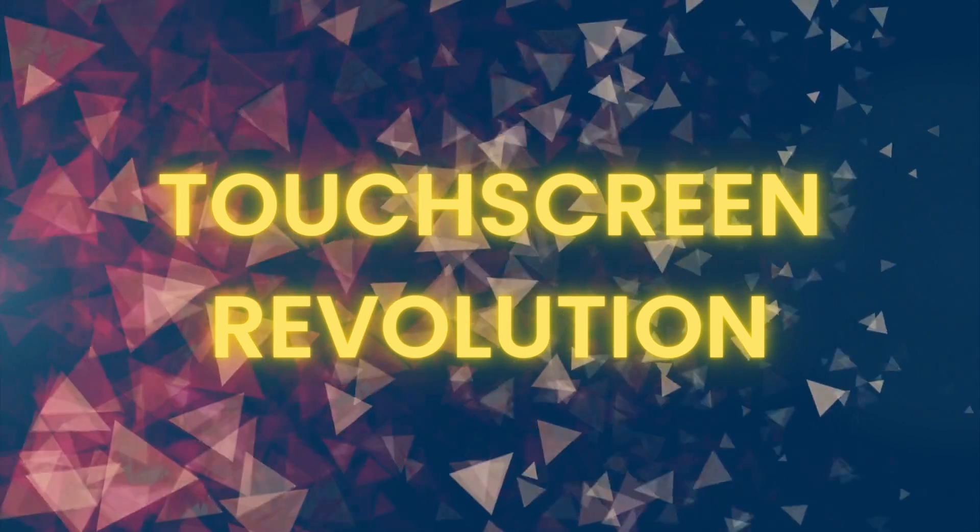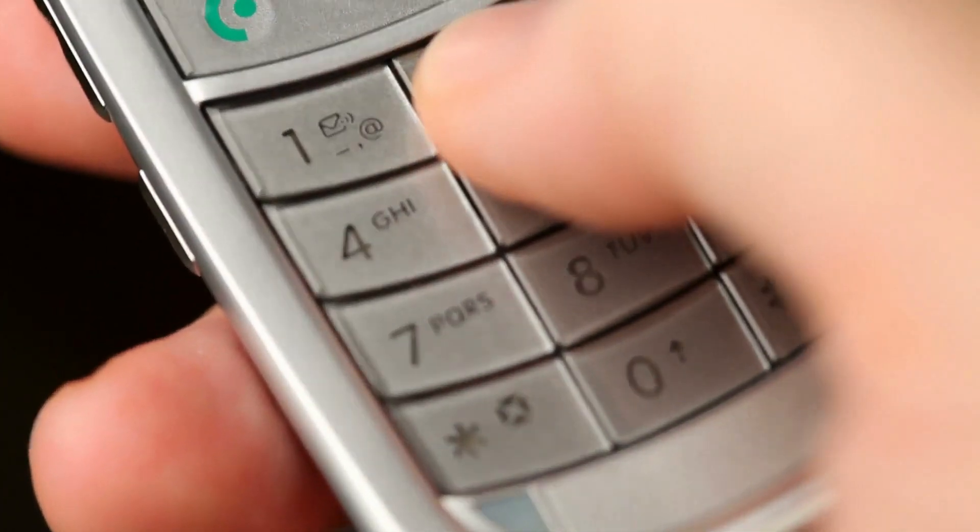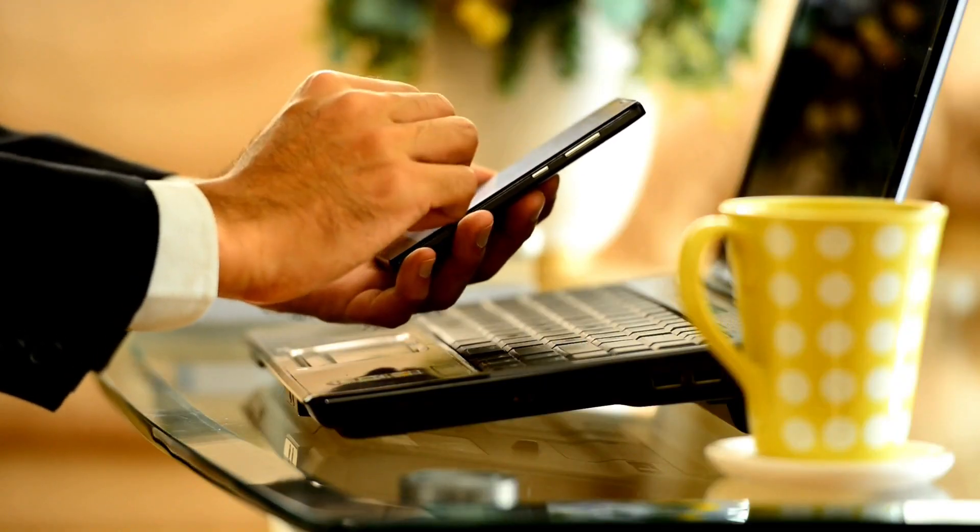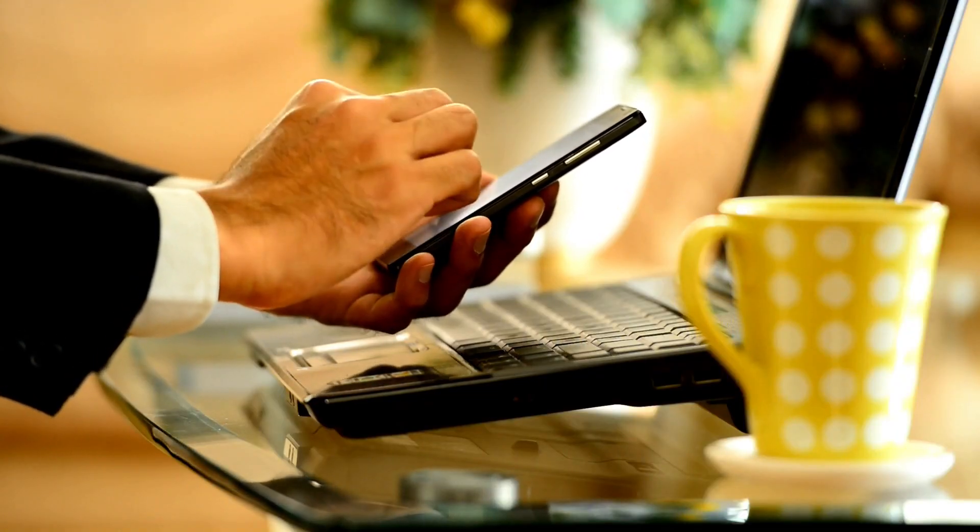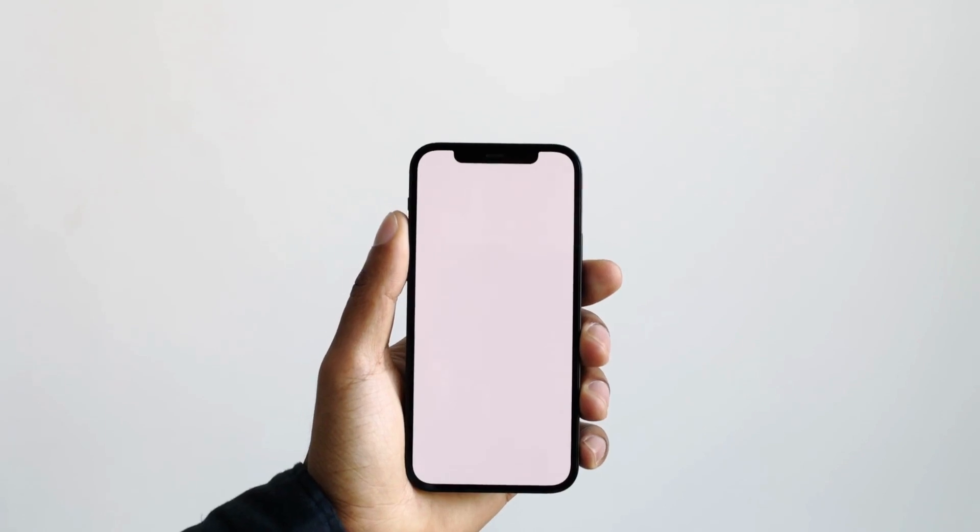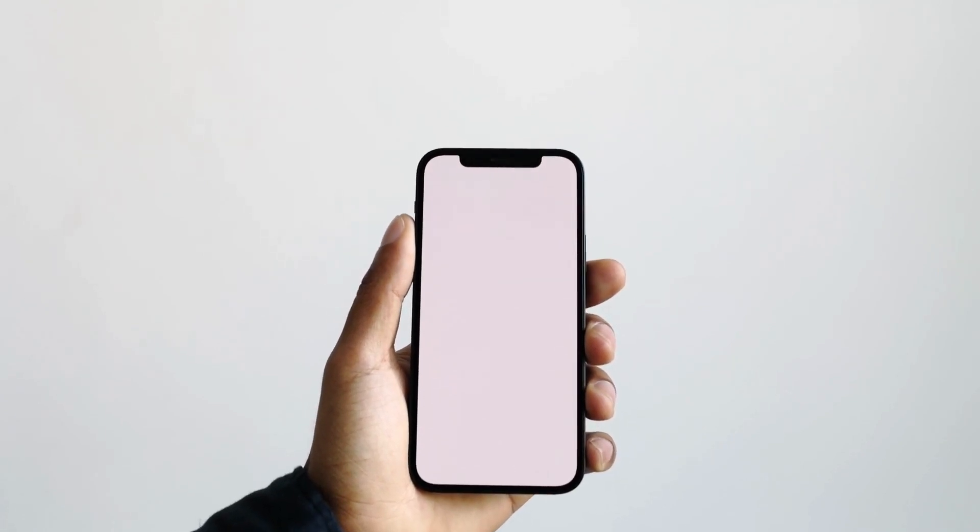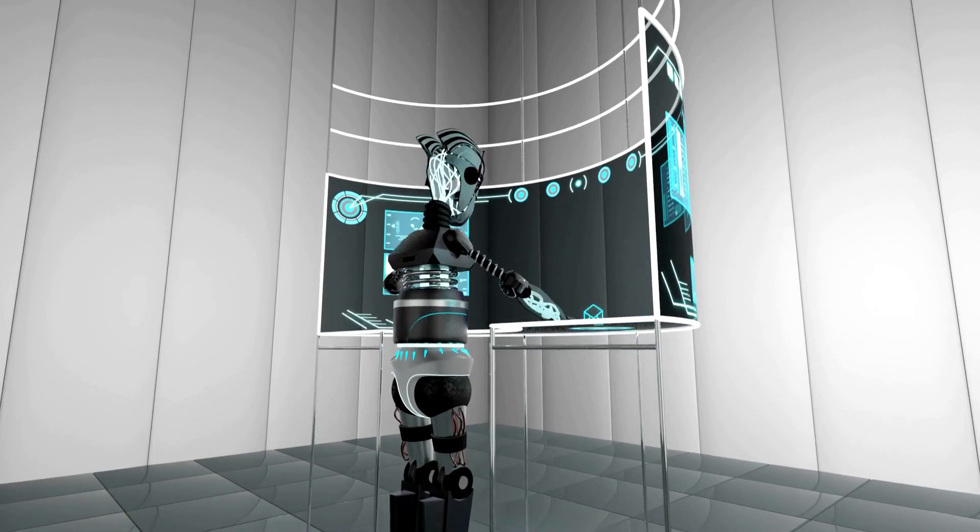Touchscreen revolution. But the real game-changer arrived in 2007 with the introduction of the iPhone. Touchscreens became the norm, making interactions more intuitive and putting powerful computers right in our pockets.